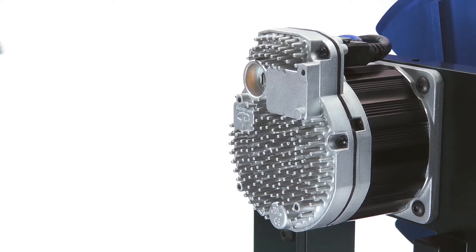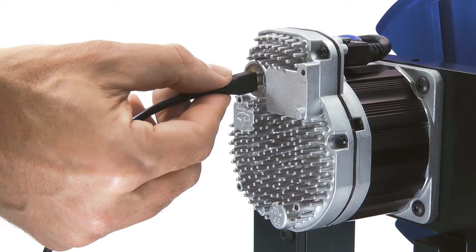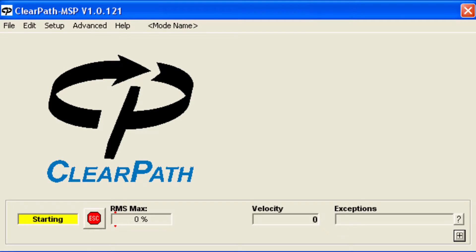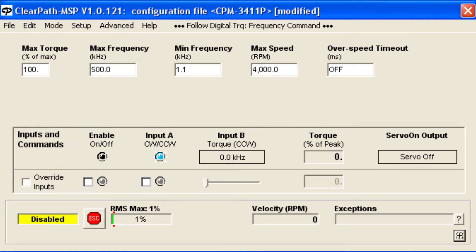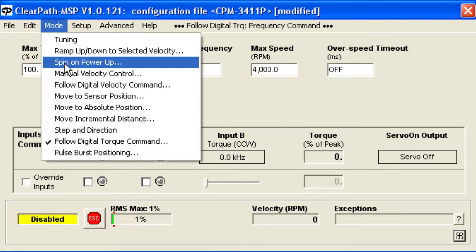To set up this mode, connect ClearPath to the MSP software, and under the Mode menu, select Follow Digital Torque Command.